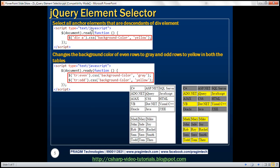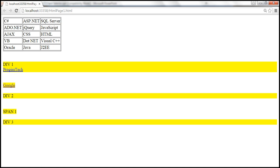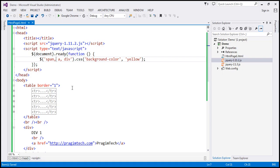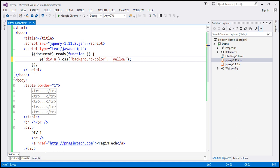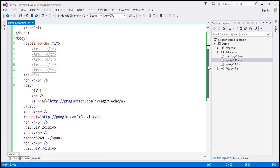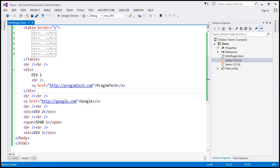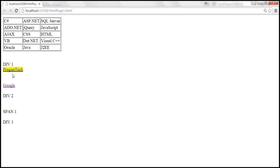Instead of changing all anchor elements' background color, let's only change the background color of anchor elements that are descendants of a div element — that is, anchors nested inside a div. We use the ancestor-descendant syntax: 'div anchor'. On the page, we have two anchors — PrajeemTech, which is nested inside a div, and Google, which is not. When we reload, only the PrajeemTech link has its background color changed.